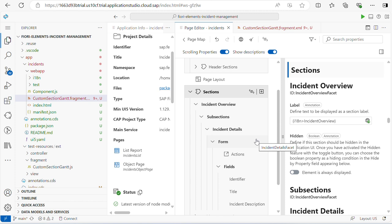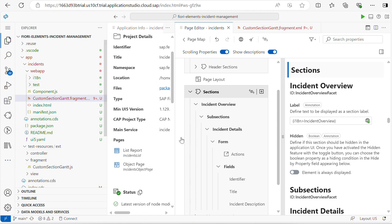In the next video, I will show you how to create OPA test cases within this application, or I will choose a new application for the test case. Thanks everyone — don't forget to like, share, and subscribe.